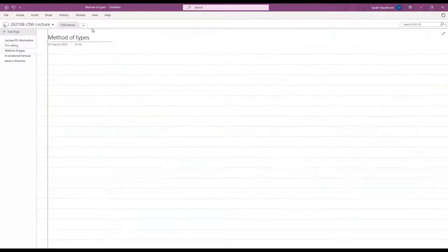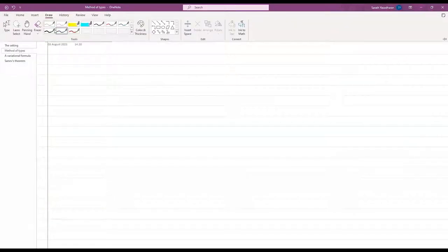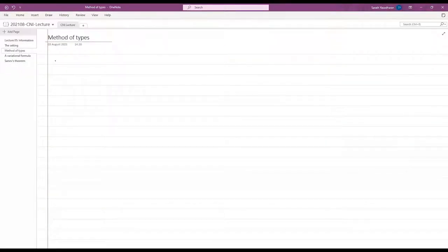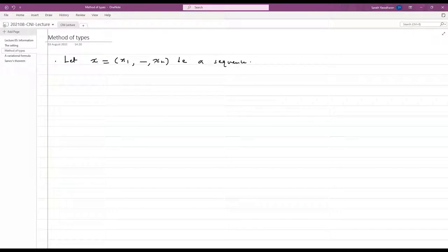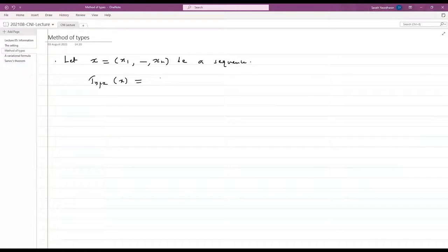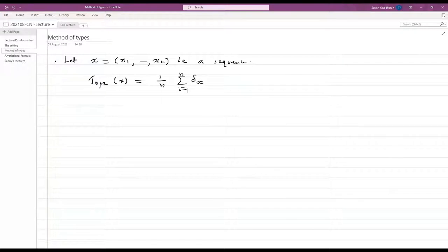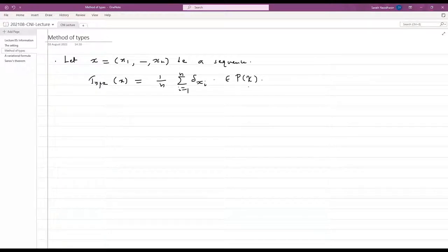Now I will introduce something called the method of types. Let X = (X_1, ..., X_N) be a sequence. The type of a sequence is its empirical distribution: type(X) = (1/N) sum_{i=1}^{N} delta_{X_i}. This is an element of P(X), the space of probability distributions on X.